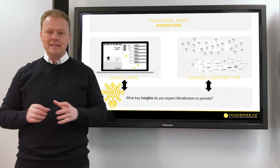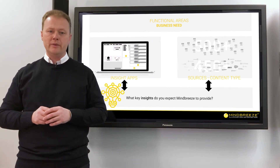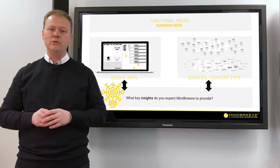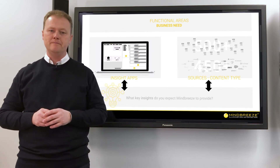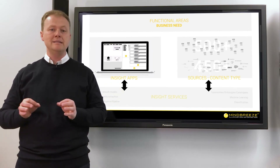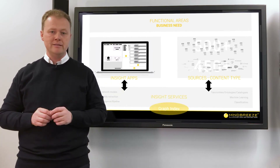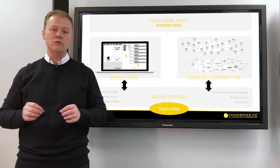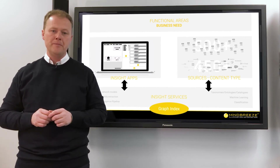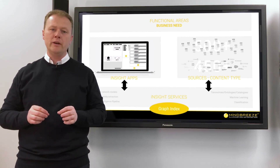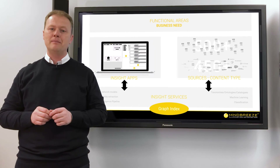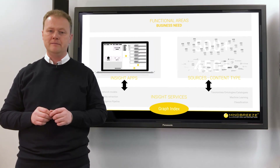The last and really important question is: what key insights do you expect MindBase to provide? Our insight services offer a suite of tools out-of-the-box to interpret your data and gain semantic insights.